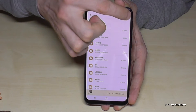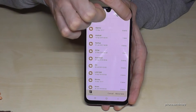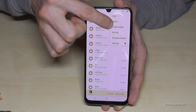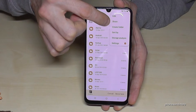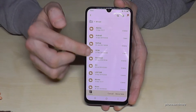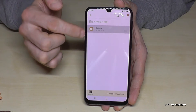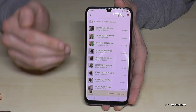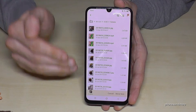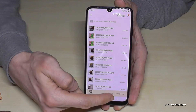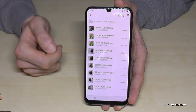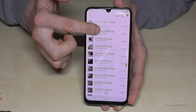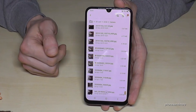You can see I already have some folders on my SD card. If you want to create a new one, tap the three dots and create a new folder. I already have an existing DCIM folder, so I'll go into that folder and tap Move here — and now my pictures have been moved to the SD card.